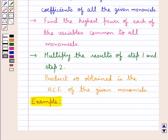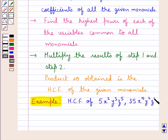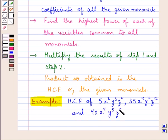Let us now consider an example in which we have to find the HCF of the monomials: 5x²y³z⁵, then 35x¹⁰y²z¹², and the third monomial 40x⁴y⁵z⁵. So we have to find the HCF of these three given monomials.